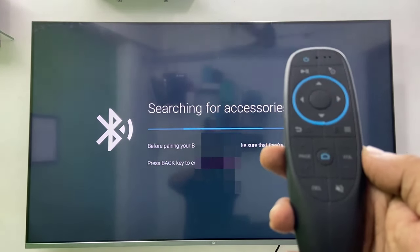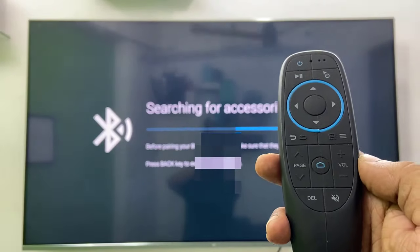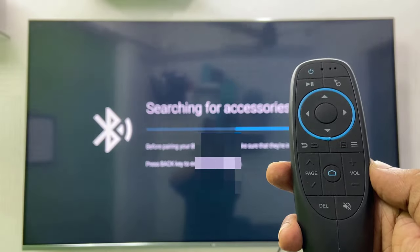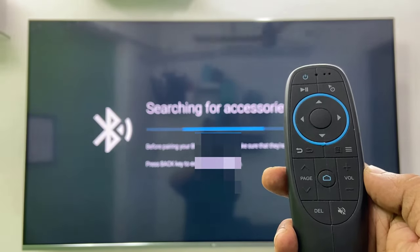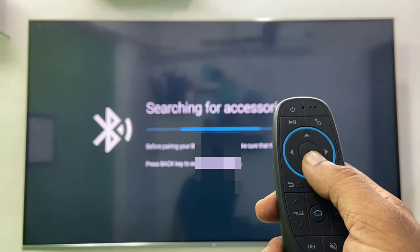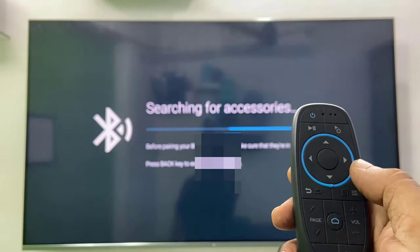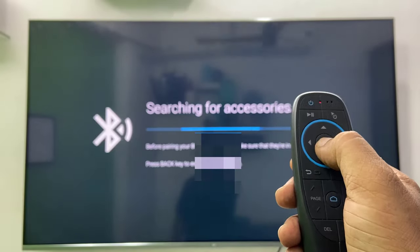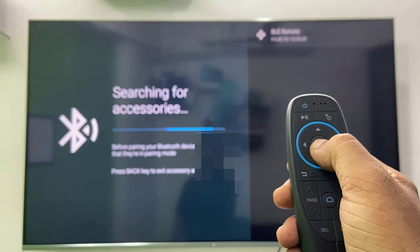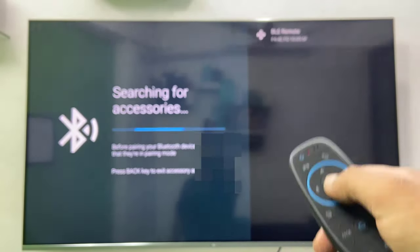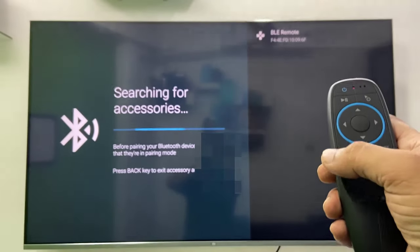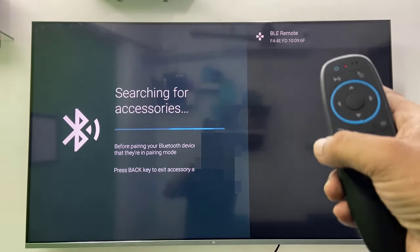If you don't find any Bluetooth button on your air mouse, just press and hold the OK button for a few seconds like this. Press and hold the OK or option button for a few seconds. Your Bluetooth remote will show on your TV screen like this.